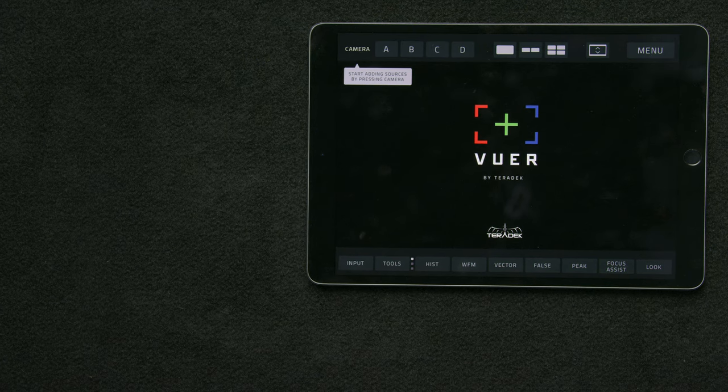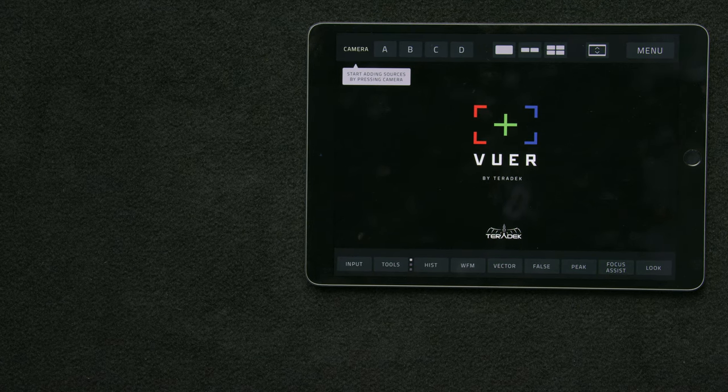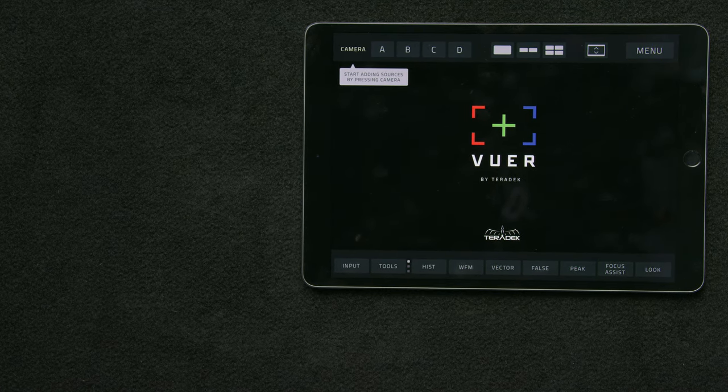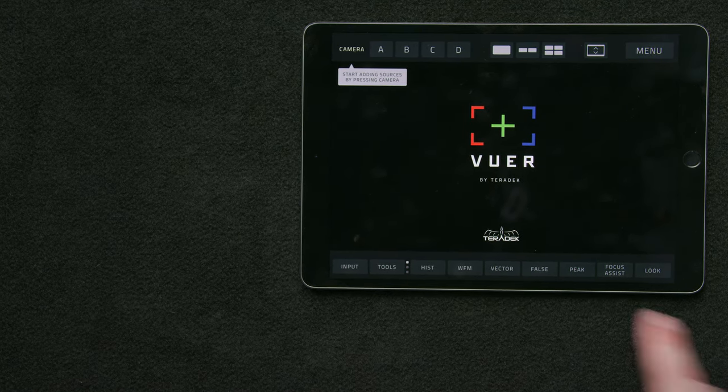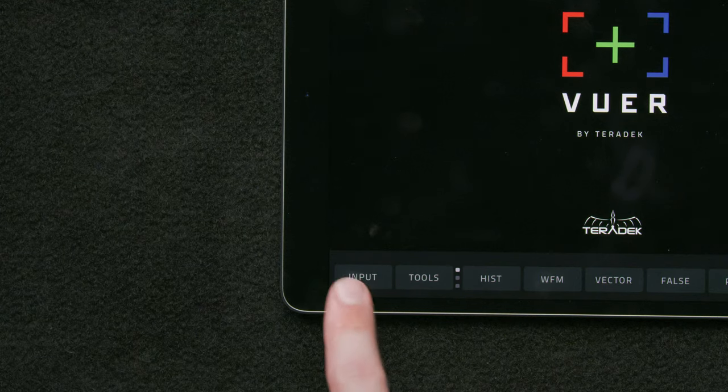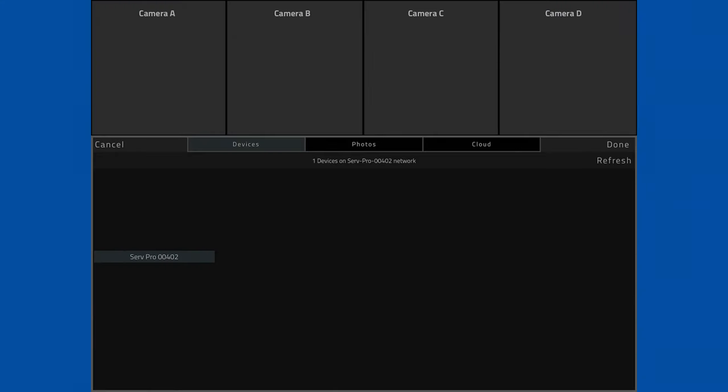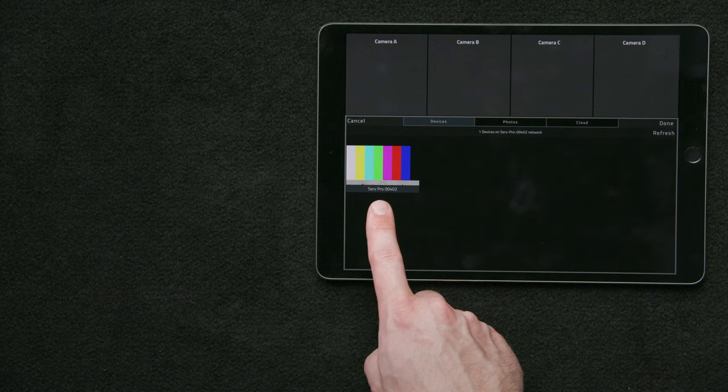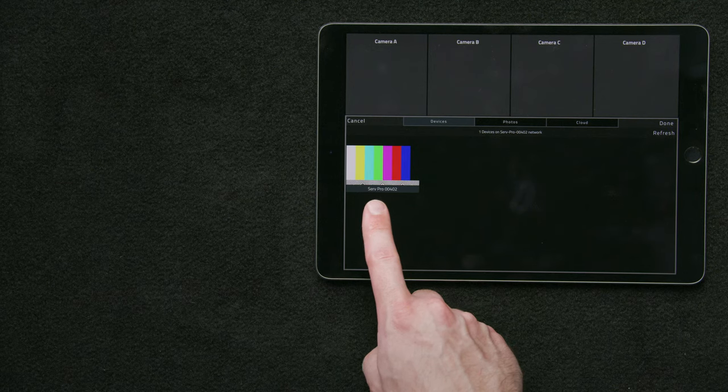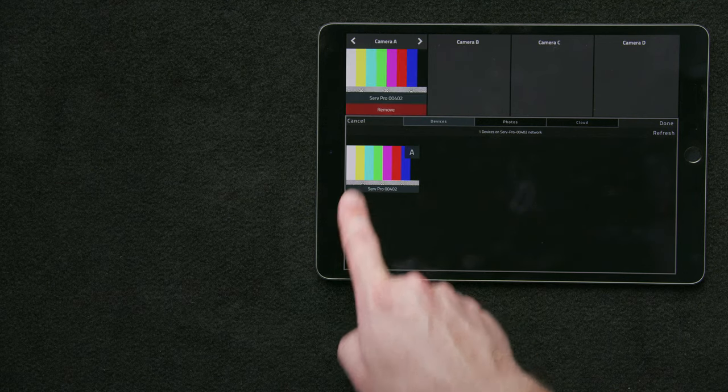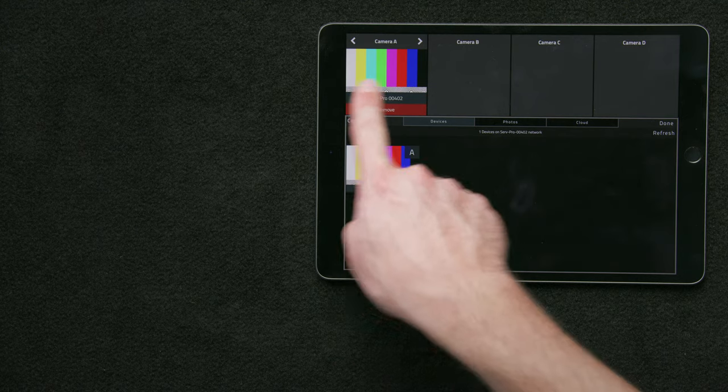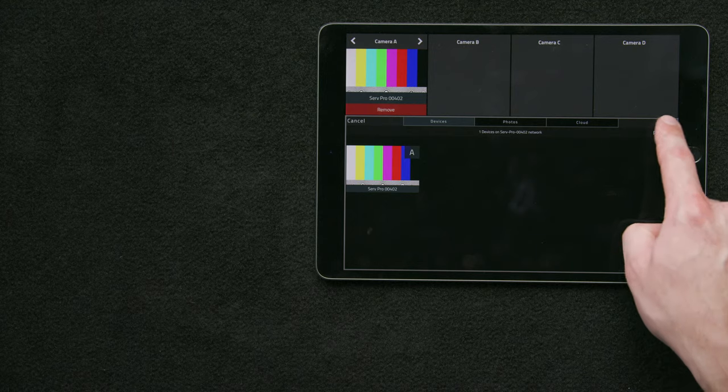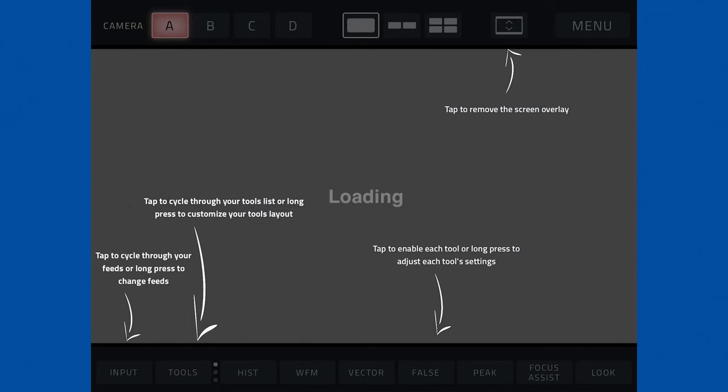Now that we're in Viewer, we'll need to bring in our video source. To do that we're going to go to Input and Long Press. That will bring up this function where we will see our video source Serv Pro 00402. We'll go ahead and select it and then Viewer will place it in the A camera position. We'll select Done.